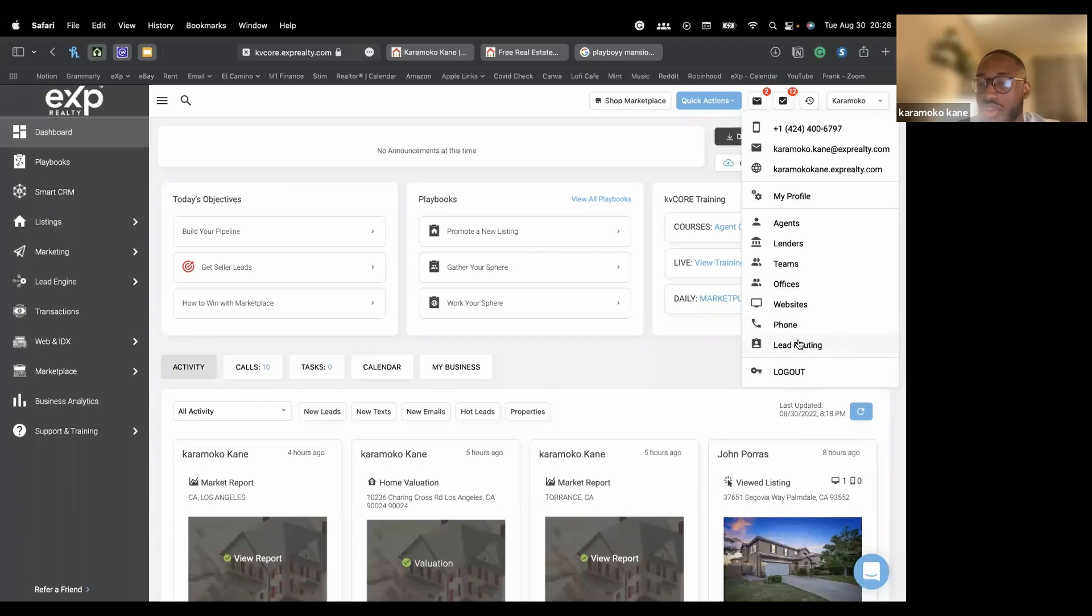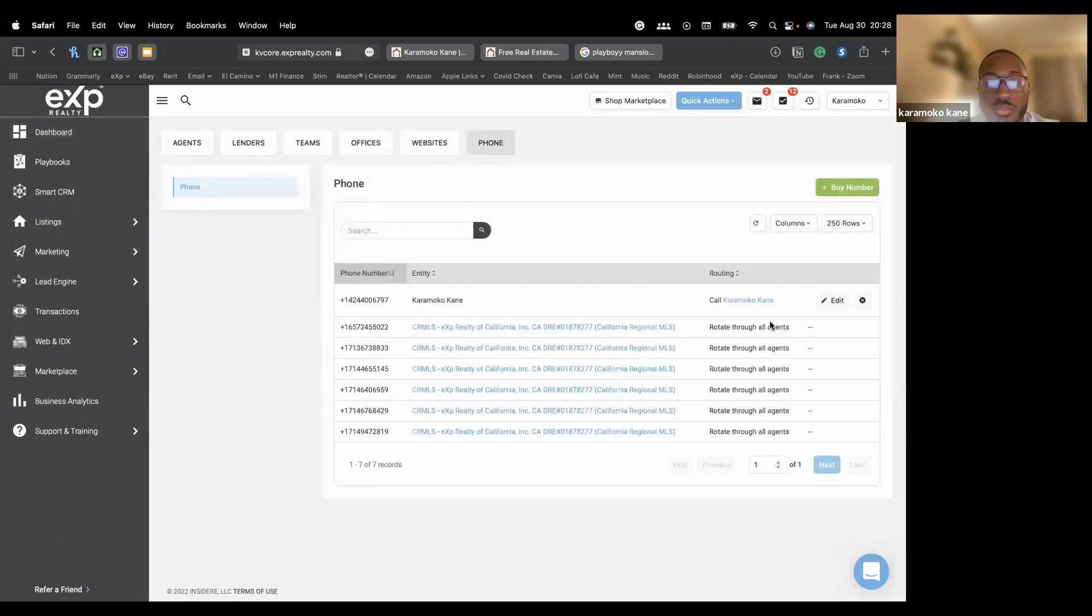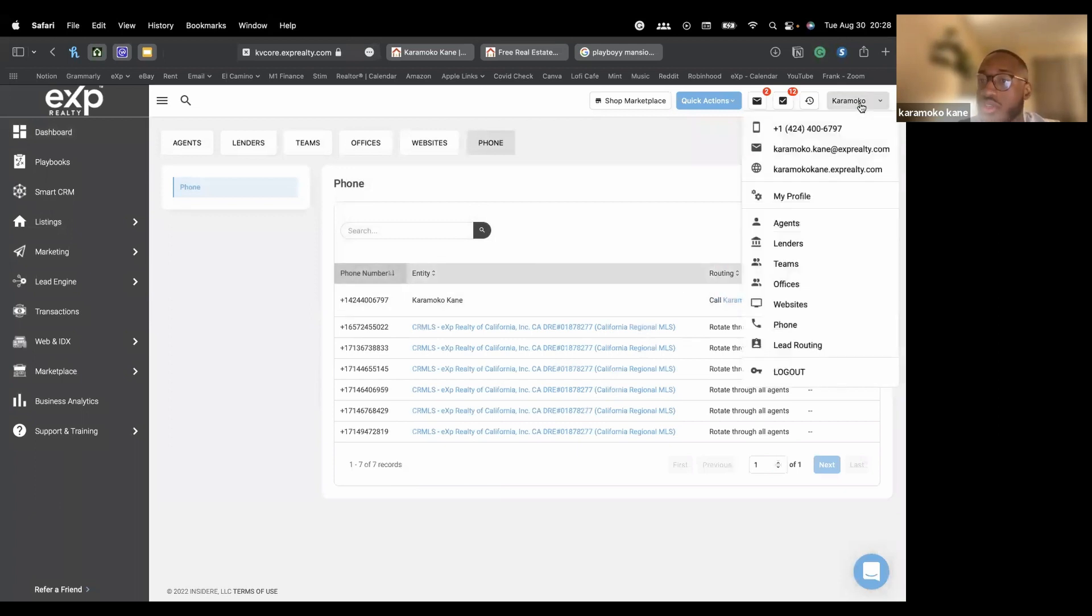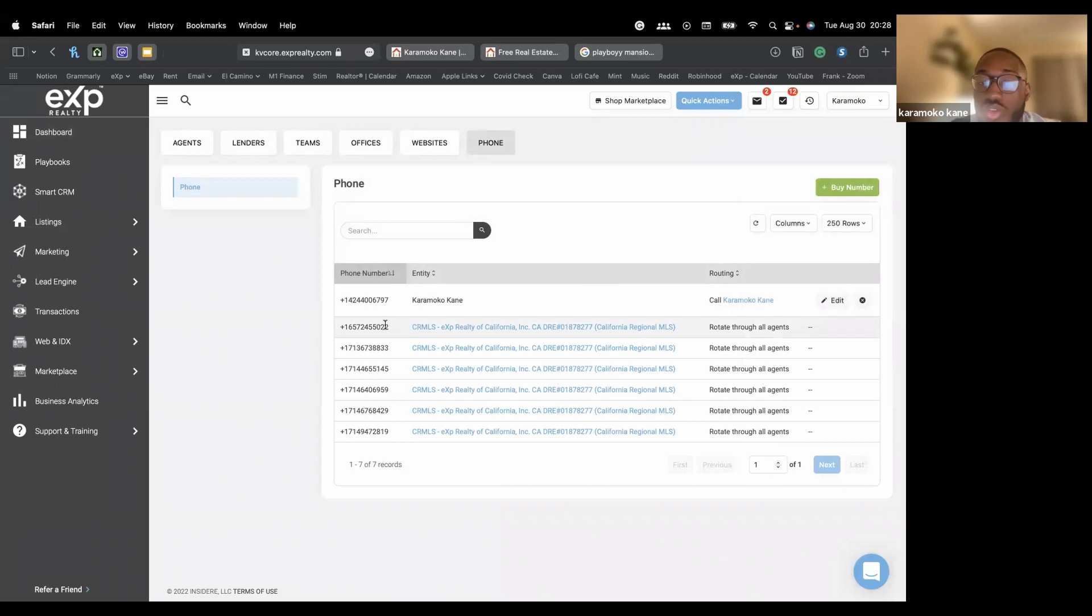Let's check out phone really quickly. This right here will actually show who had what smart number in your brokerage. Because I'm paying for mine, mine will always stay like this. I'm paying for my own smart number, so it's never going to change.